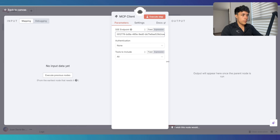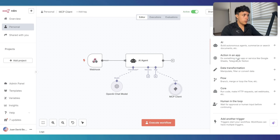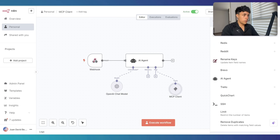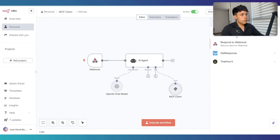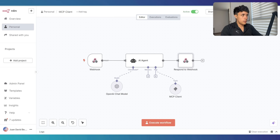This goes here. Now we only have to add a respond-to-webhook node and that's it. Let's save this.